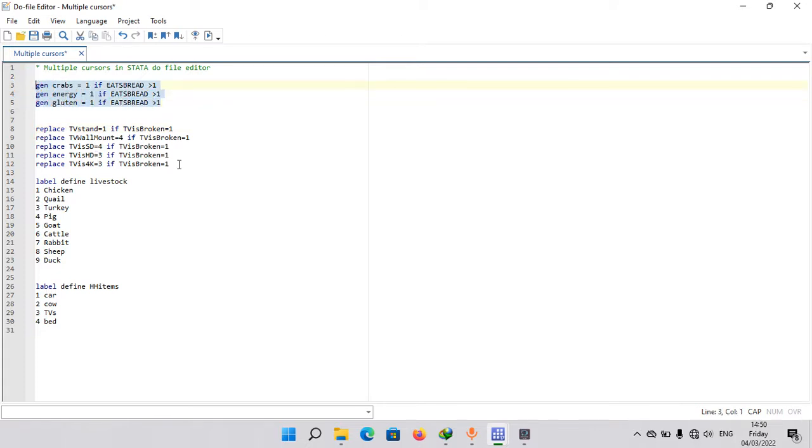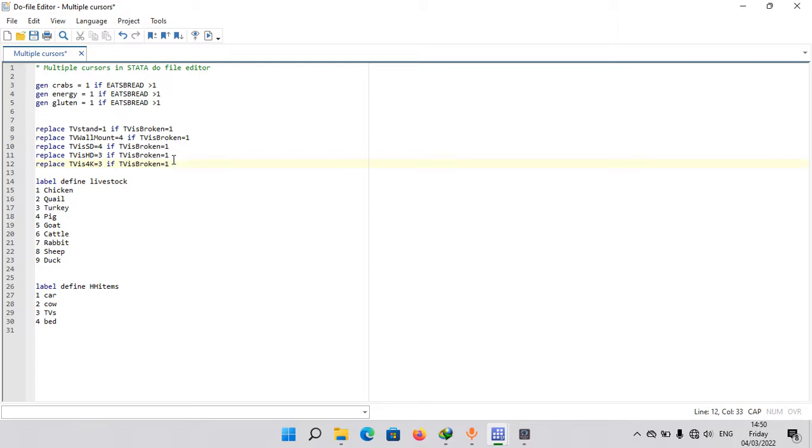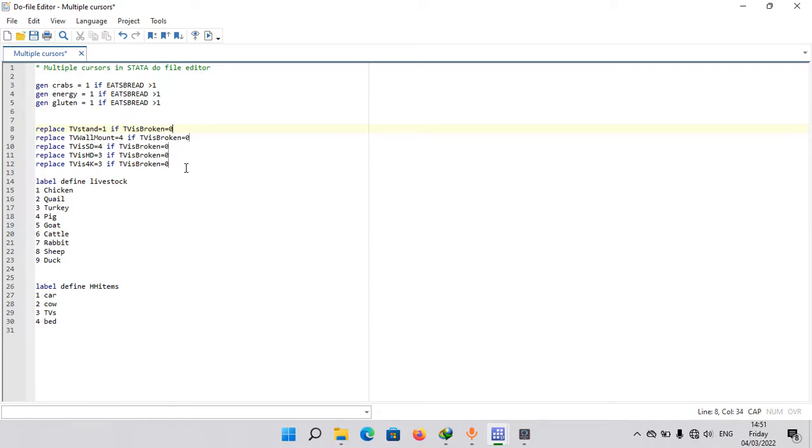Now example number two. Again, similar to example number one - it's just saying that we're checking if TV is broken equal to one. So we may want to change it equal to zero. Similarly, you can hit Ctrl and click on all points you want to go to. Then we can just erase, then check if it's equal to zero.